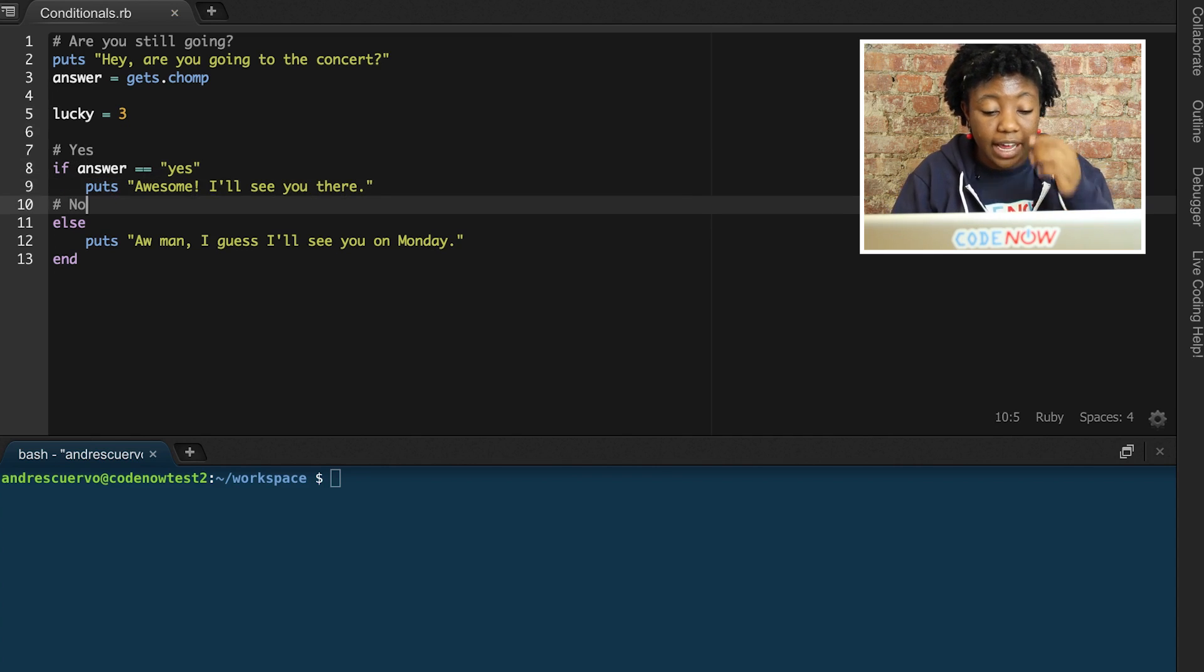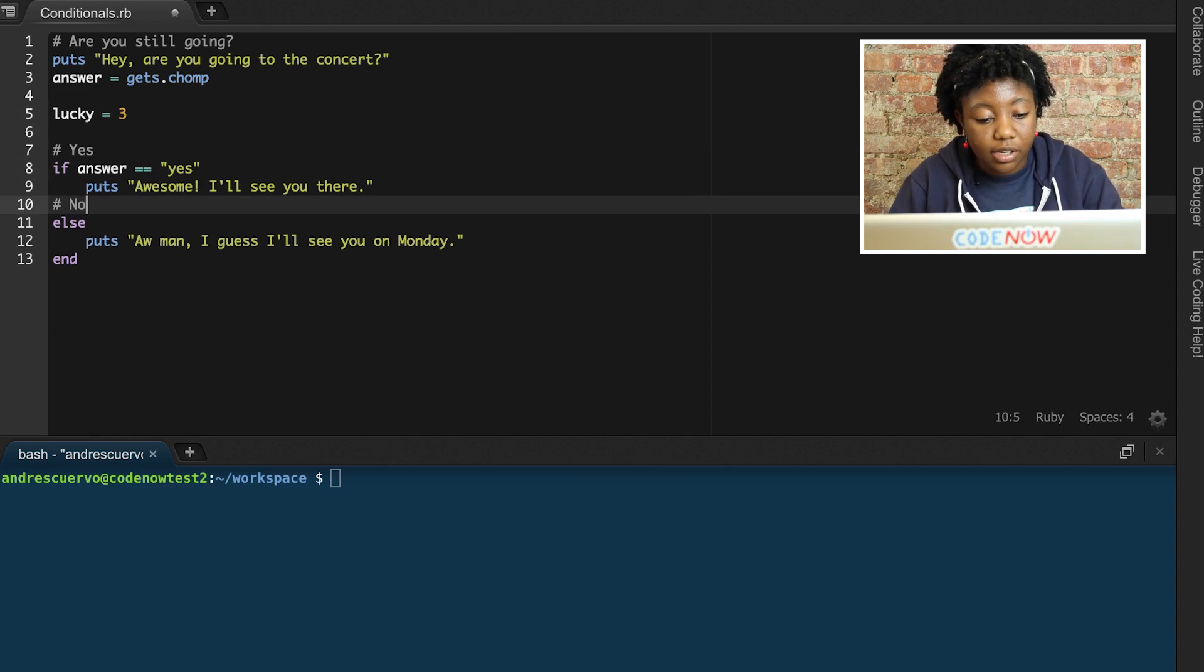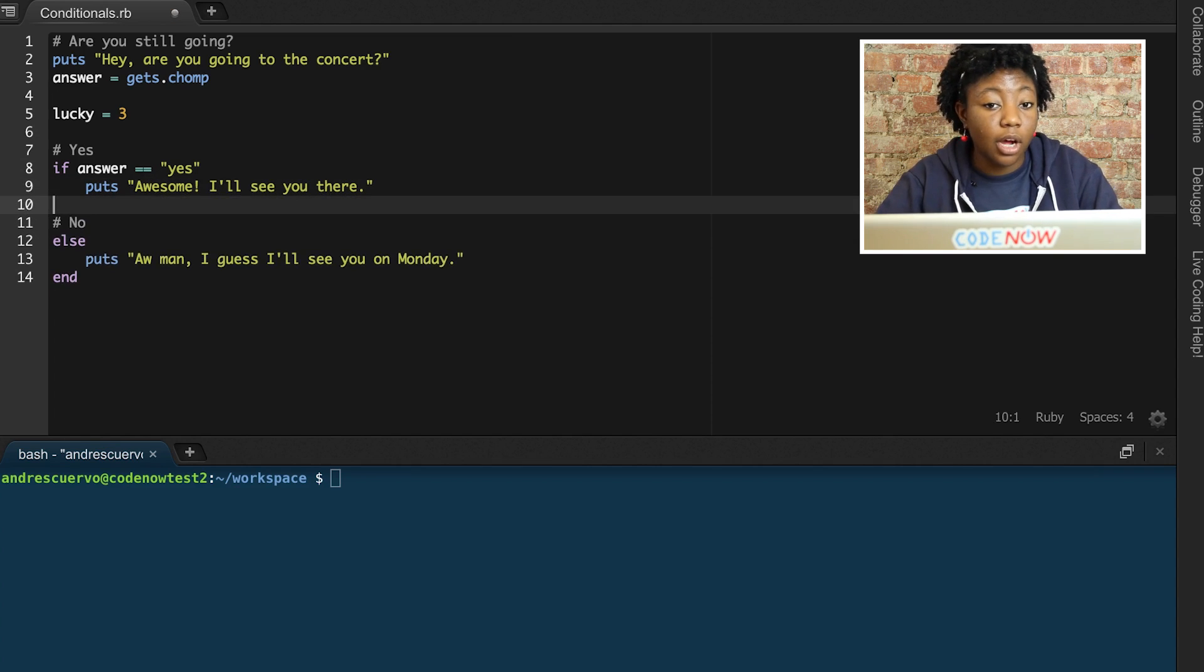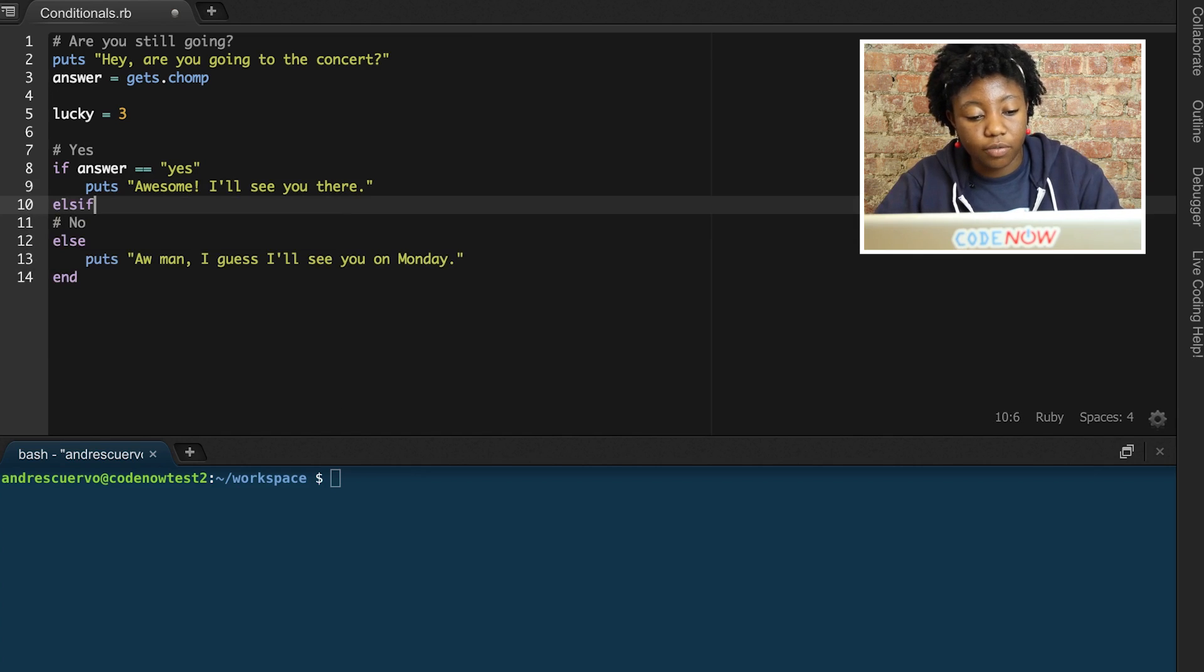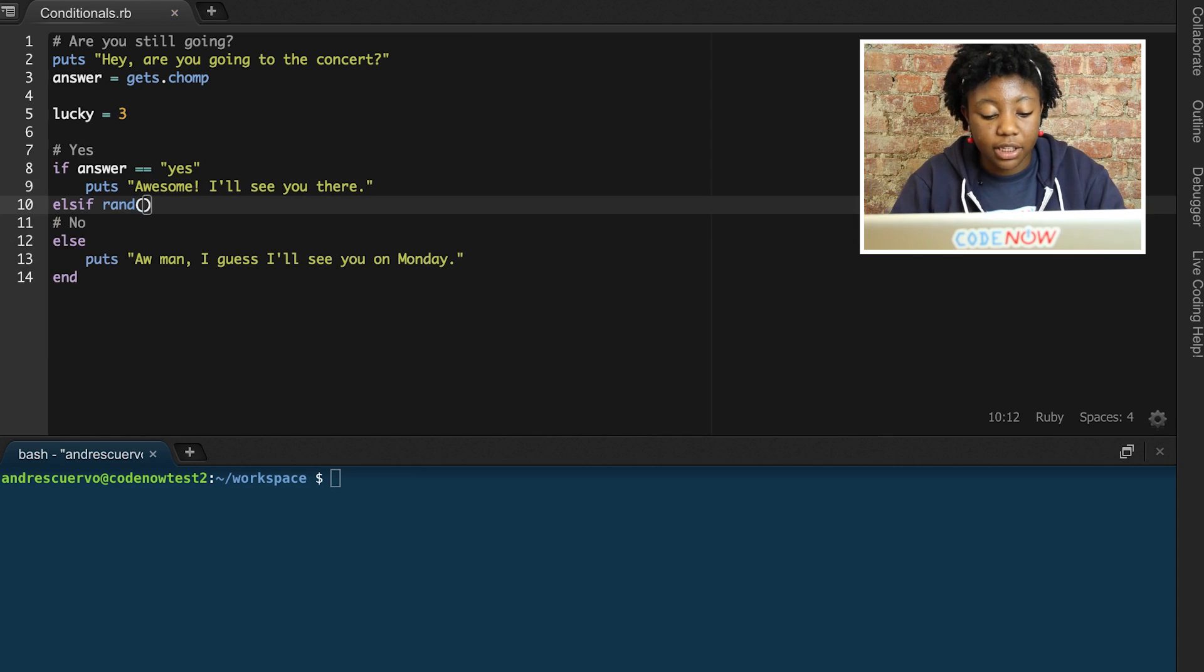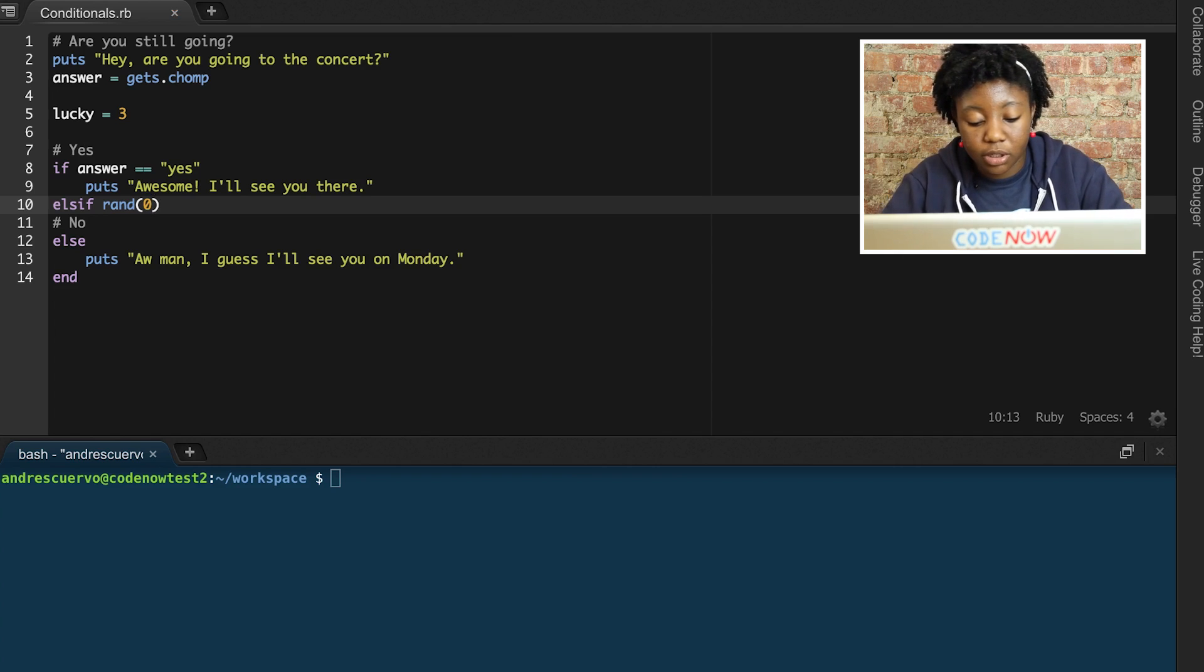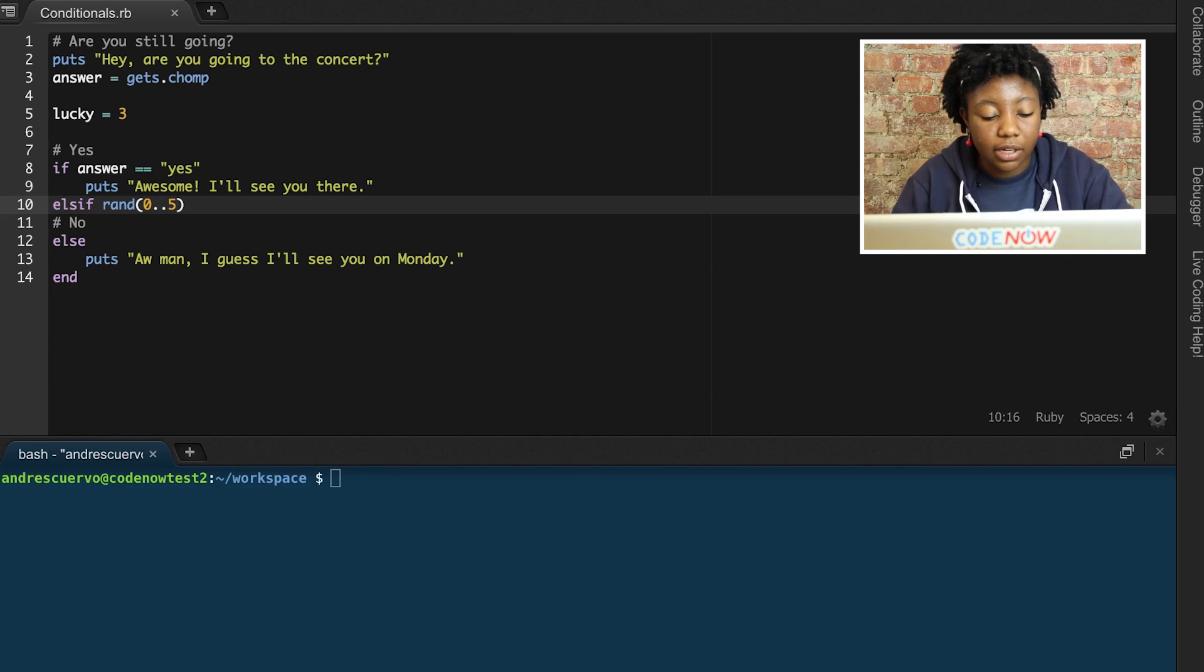We can throw an else if in between this if and else to add another condition or another option or choice for our friend to output. So, let's have a randomizer. The randomizer gives us essentially a random number, which is exactly what this name sounds like. It gives us a random number, so the answer won't always be the same, and it will have different outcomes.